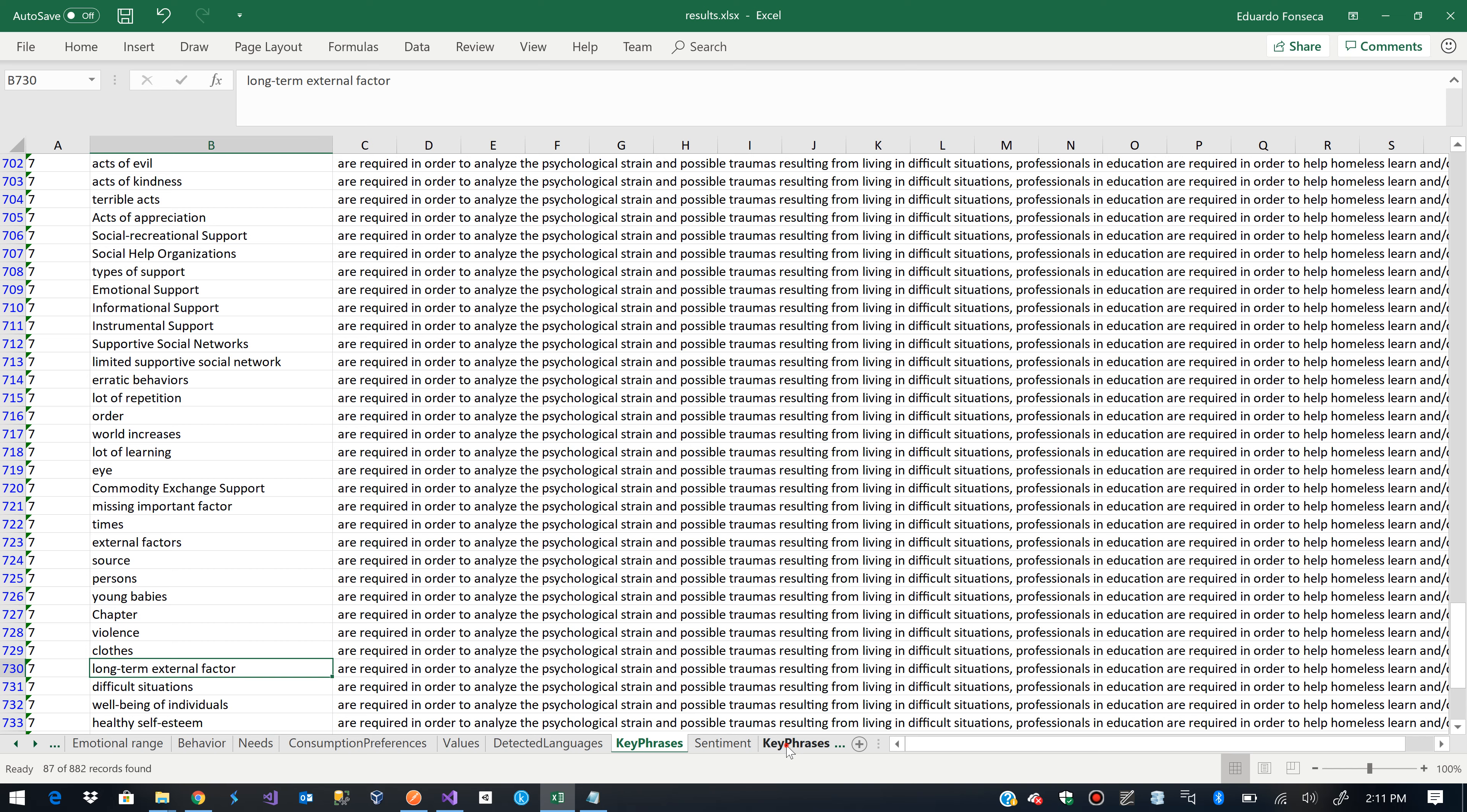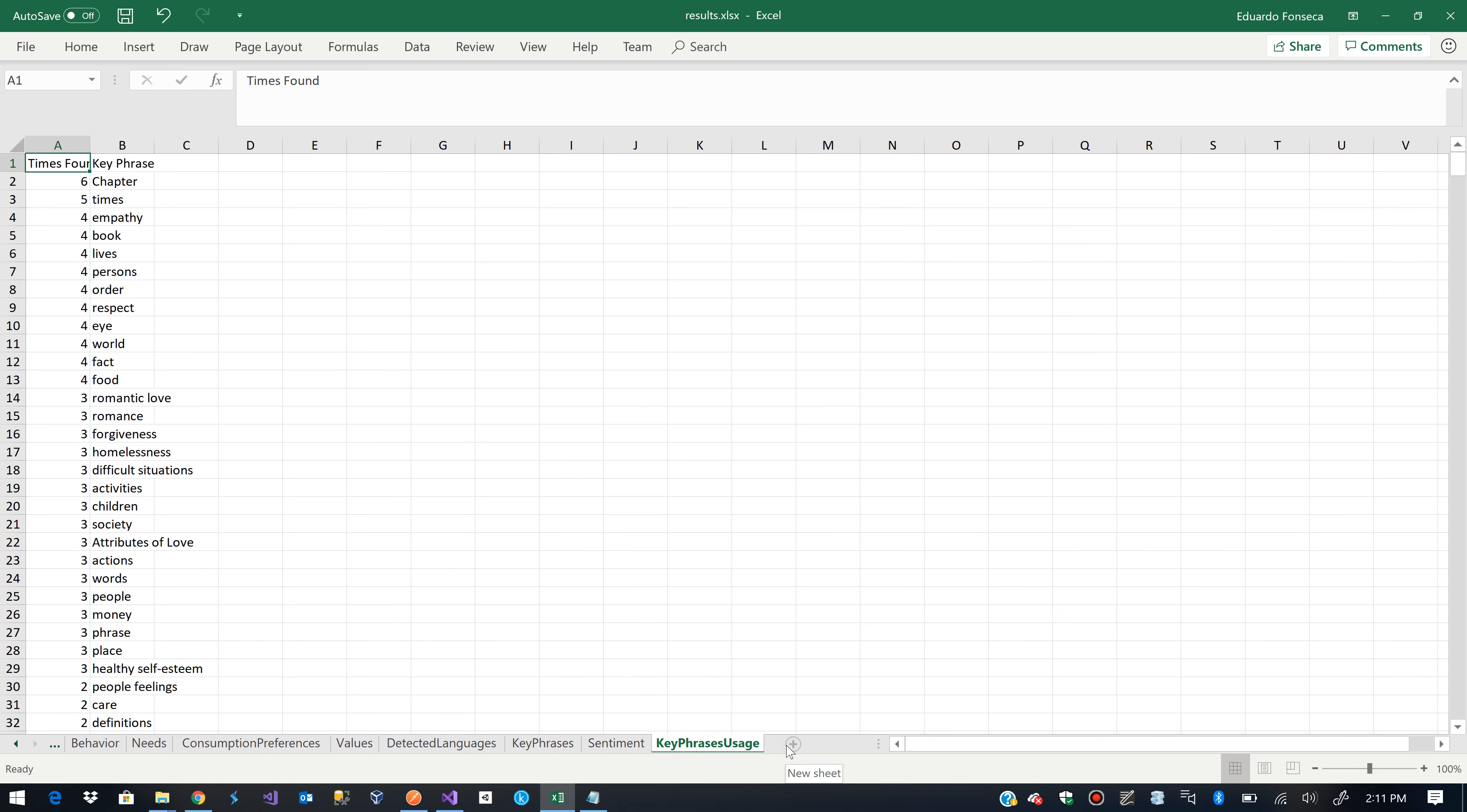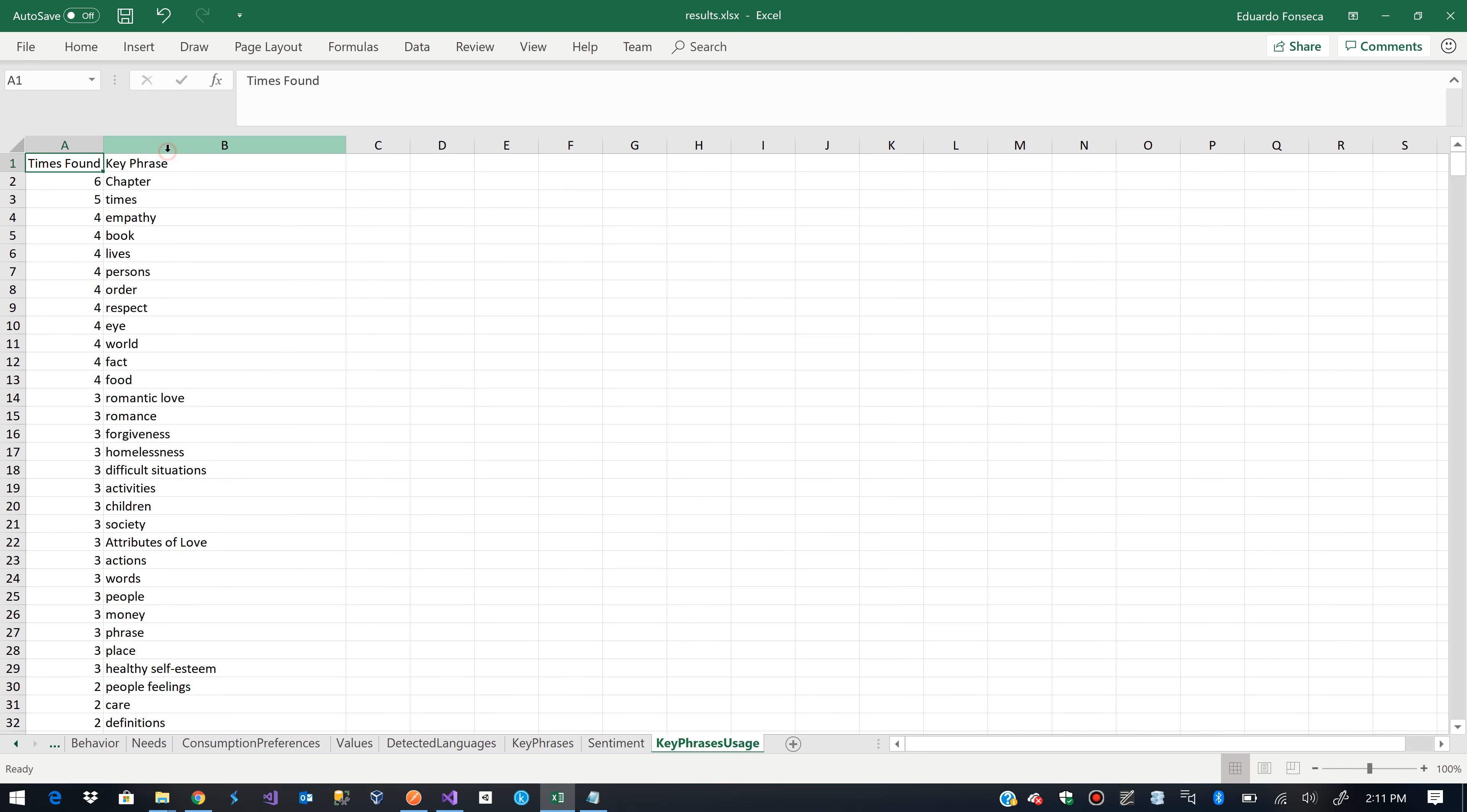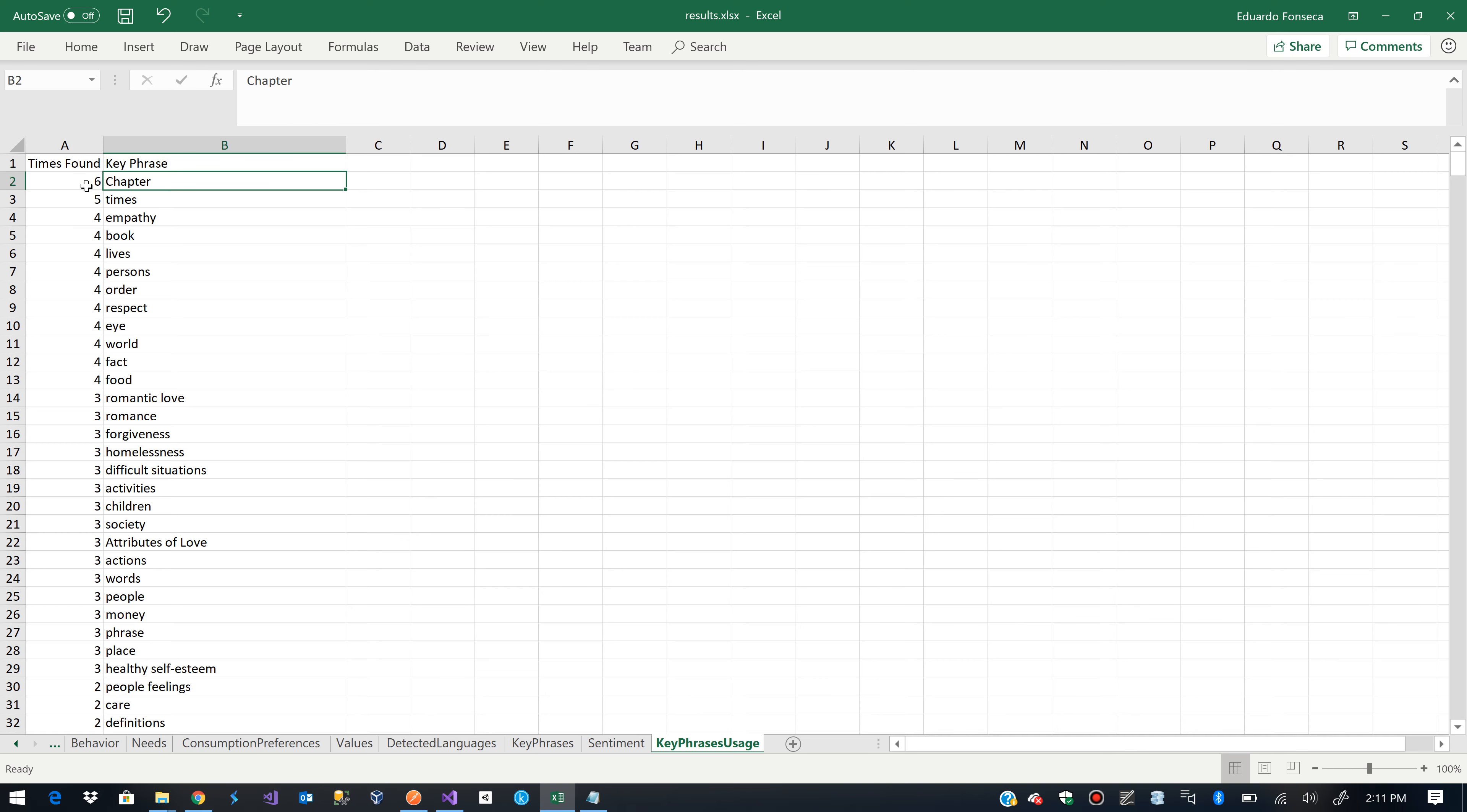And here we have an account or the number amount of times that a single key phrase was found in the whole analysis. So, chapter for example, was identified as a key phrase as a result of the analysis.